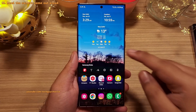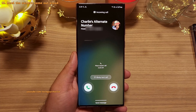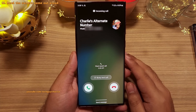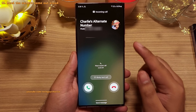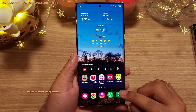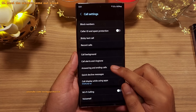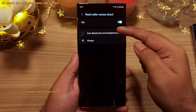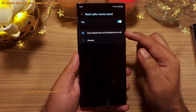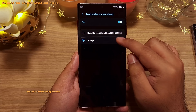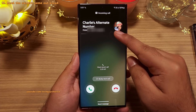Did you guys know that you can have the phone read out the caller's name for incoming calls? You don't even have to look at the screen to know who's calling you. To enable this, open the dialer, tap on the three dots and select settings, then tap on answering and ending calls and enable 'read caller names allowed.' By default this is set to work only over Bluetooth and headphones, so tap and change this to always. Now whenever you get an incoming phone call, the phone will tell you who's calling.